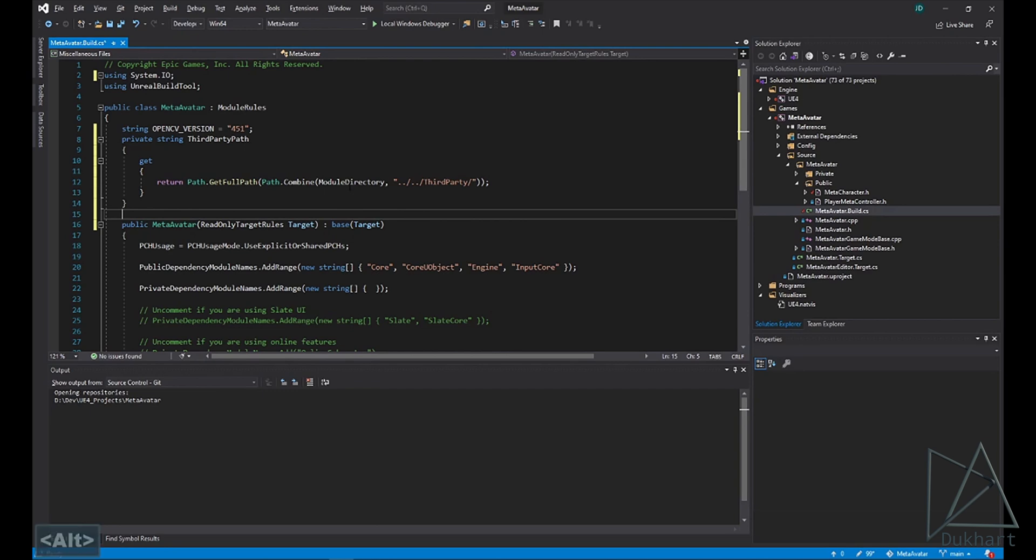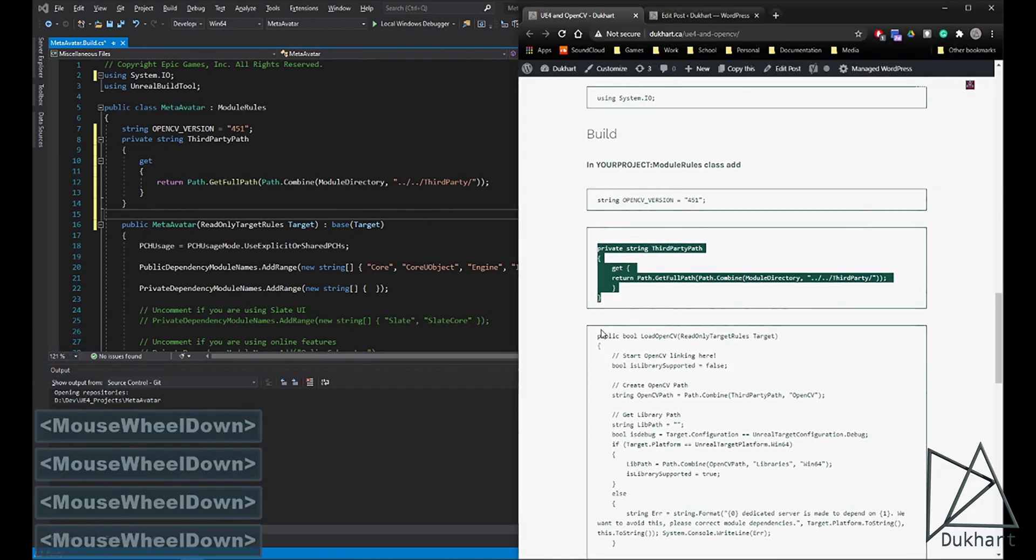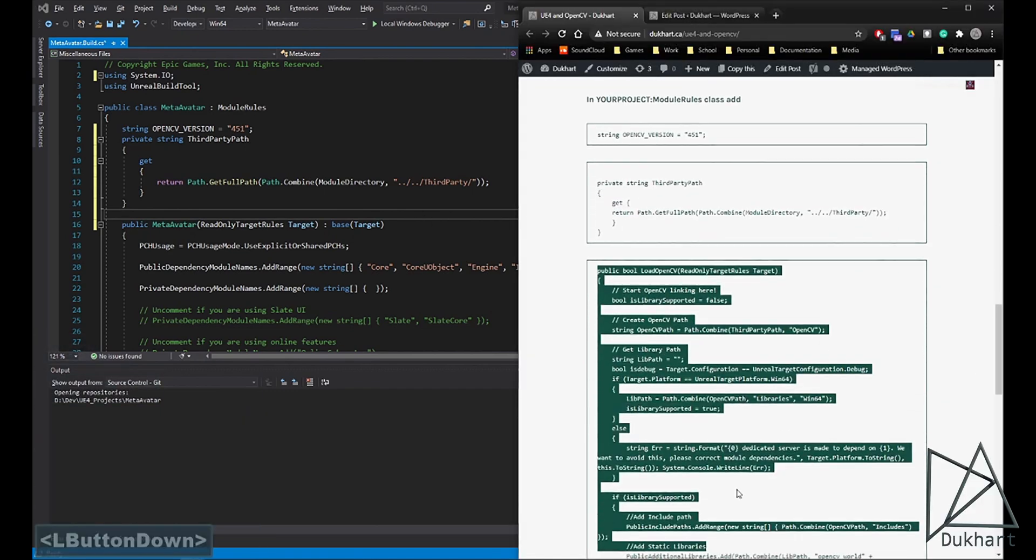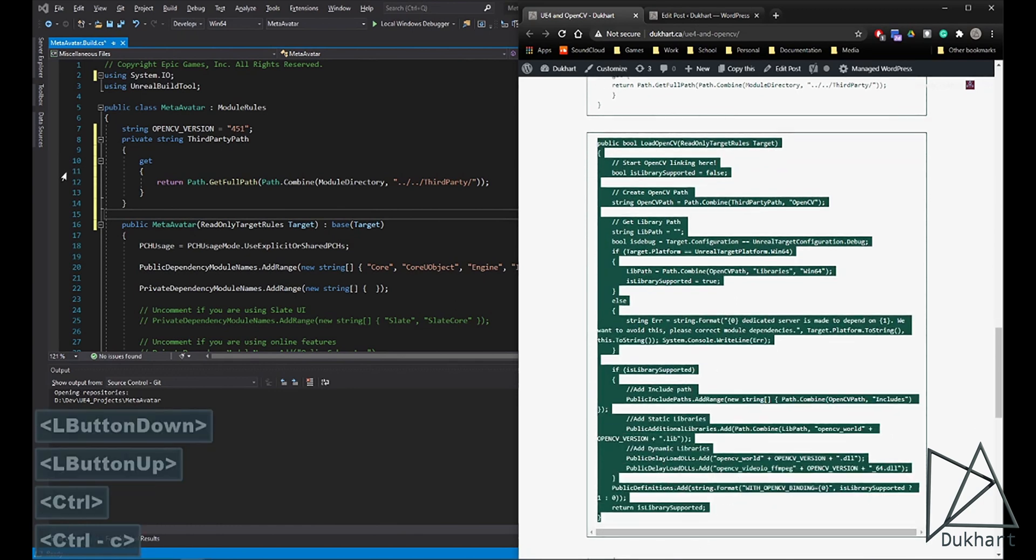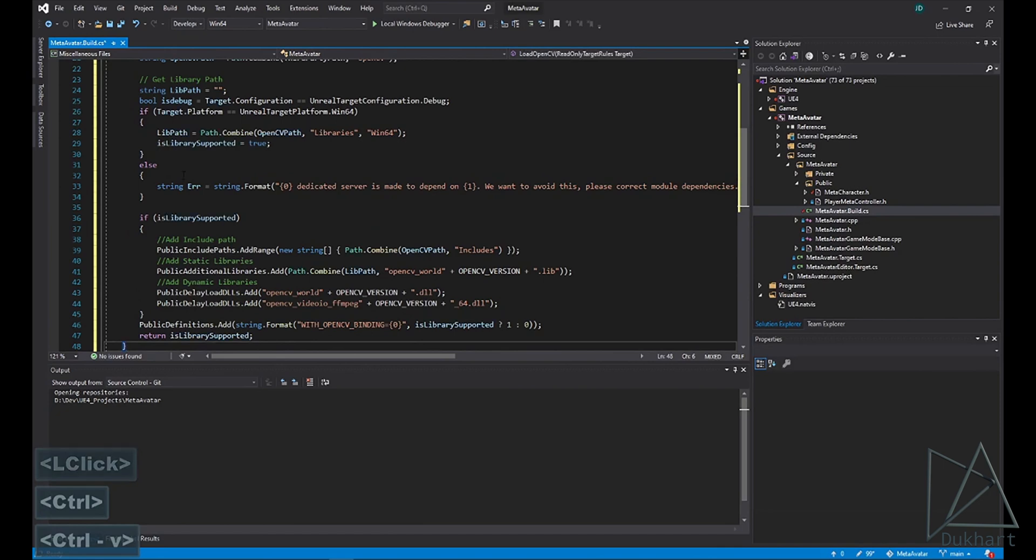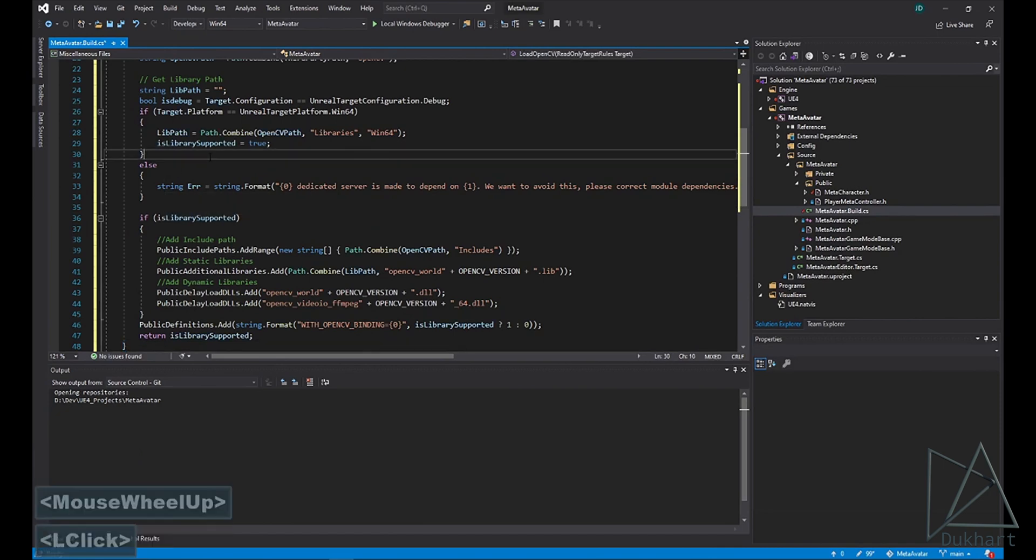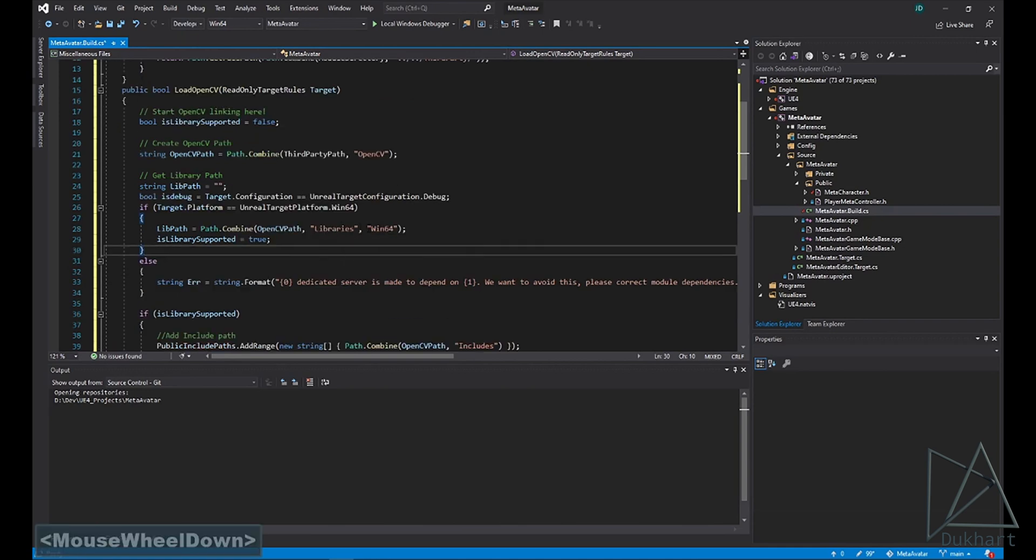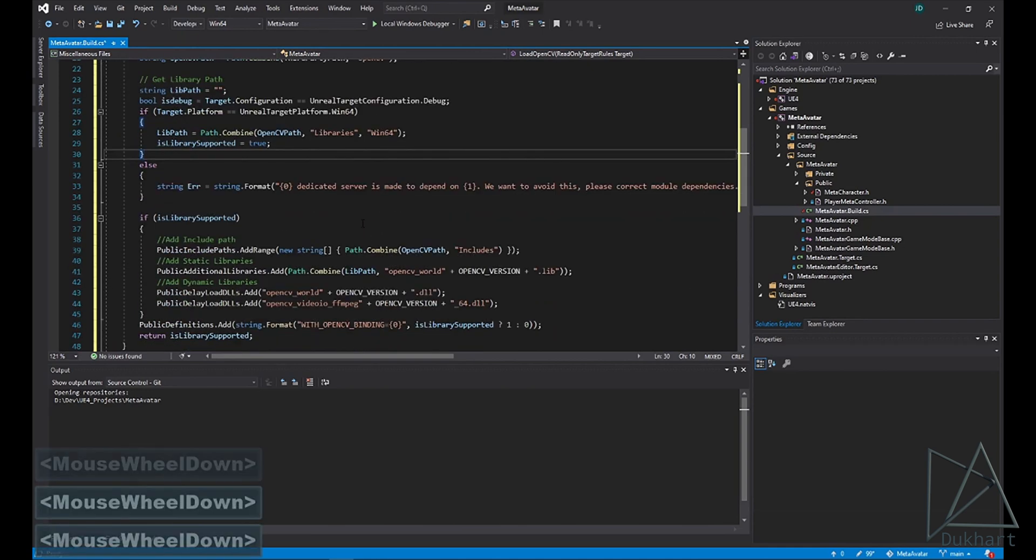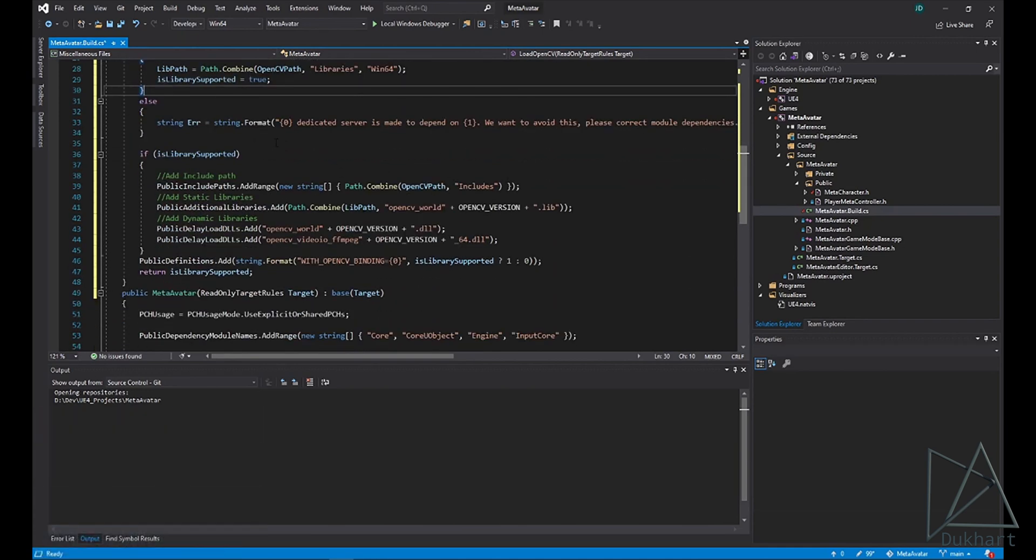And then we need one more function. This one's a bit bigger. This one actually loads the OpenCV library. So we'll go over what that does. So this function's for actually loading the OpenCV library. Now we grab the path and our library path. And then we load the includes, our libraries, and those couple of DLL files.